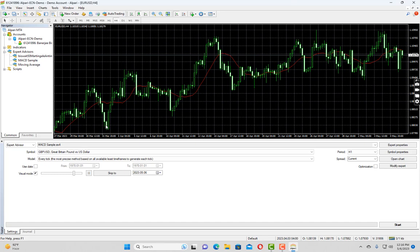So in short, backtesting means you are running your expert advisor on historical data in a simulated environment. When you run the backtest it simulates the actual market inside MT4. You can see if you placed your EA on a particular date when it would have taken the trades.